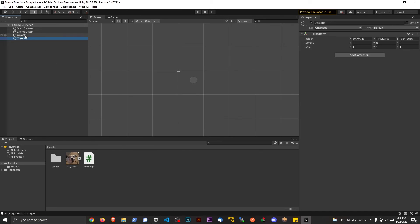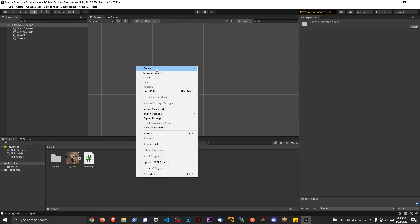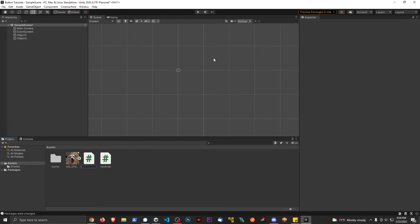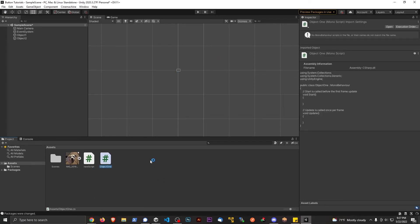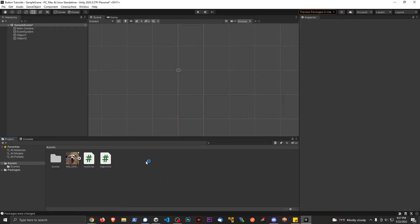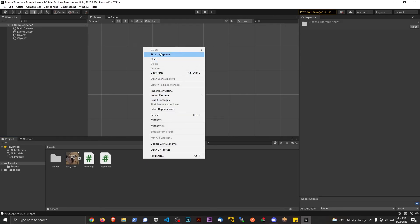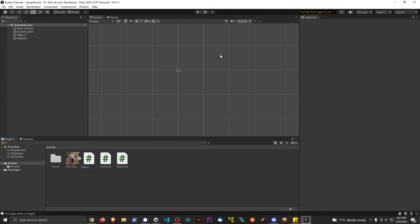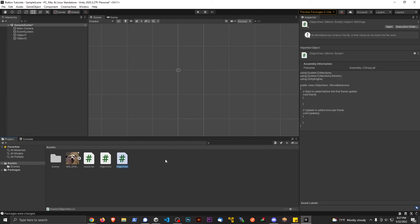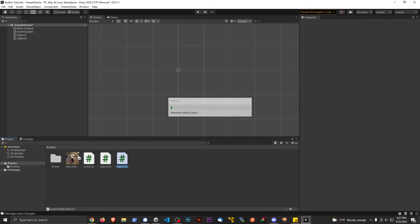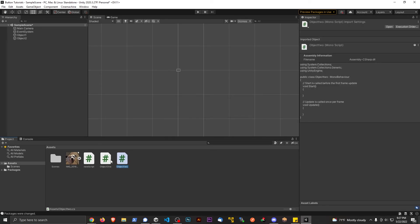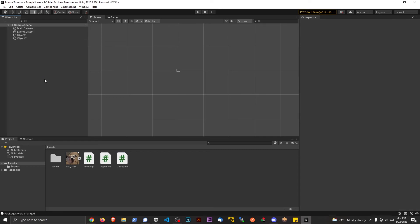I'm also going to make two scripts to correspond with these two game objects. I'll create a new C# script and call it ObjectOneScript, and then make one more C# script called ObjectTwo. I'm going to attach ObjectOneScript to Object One, and then attach ObjectTwoScript to Object Two.